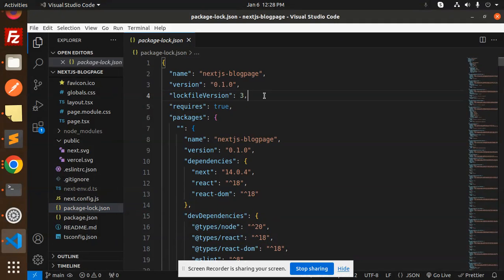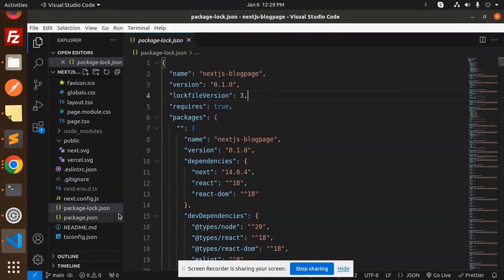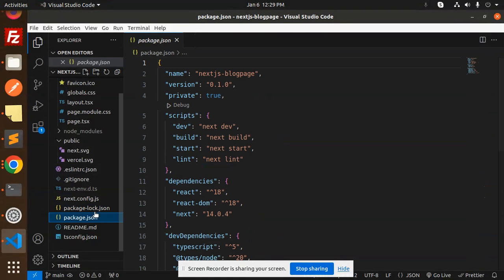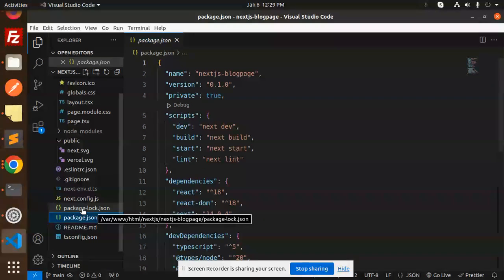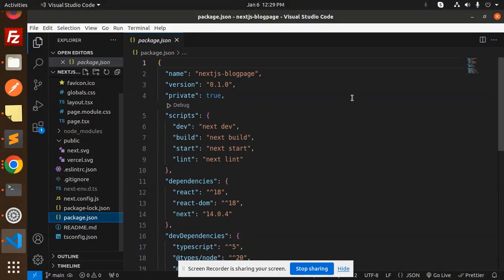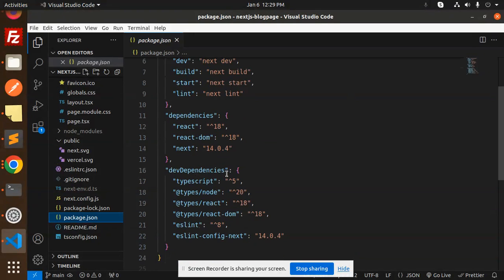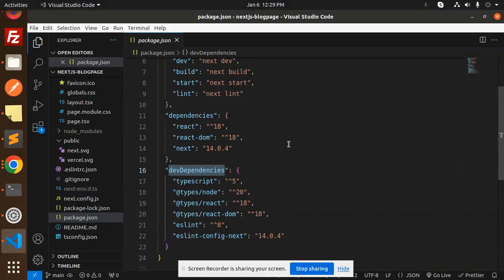Then we have package-lock.json which records each and every package that you have installed in the package.json. It's like a tree structure. Here you can see the dependencies and their dependencies installed whenever we install any npm packages.